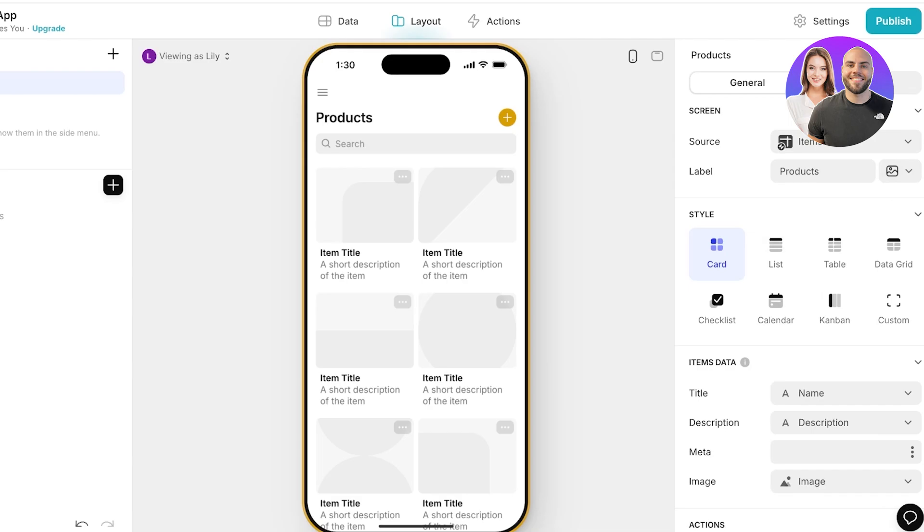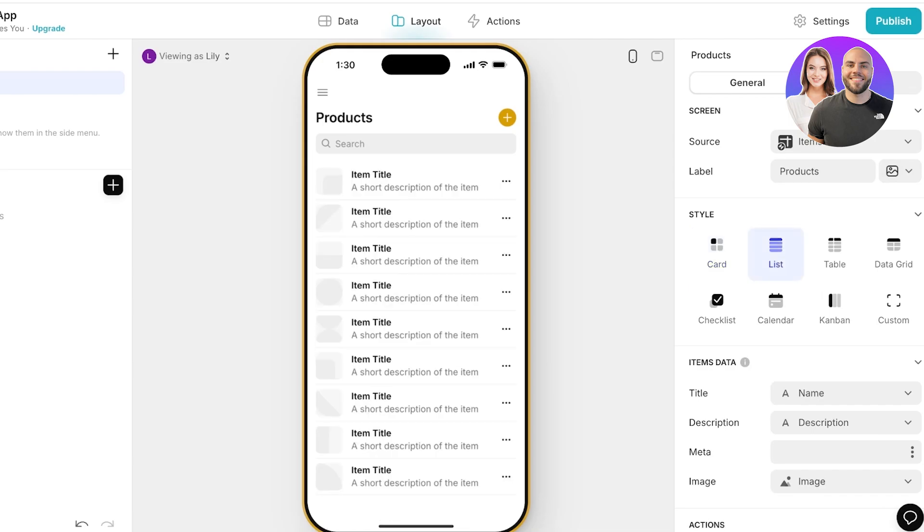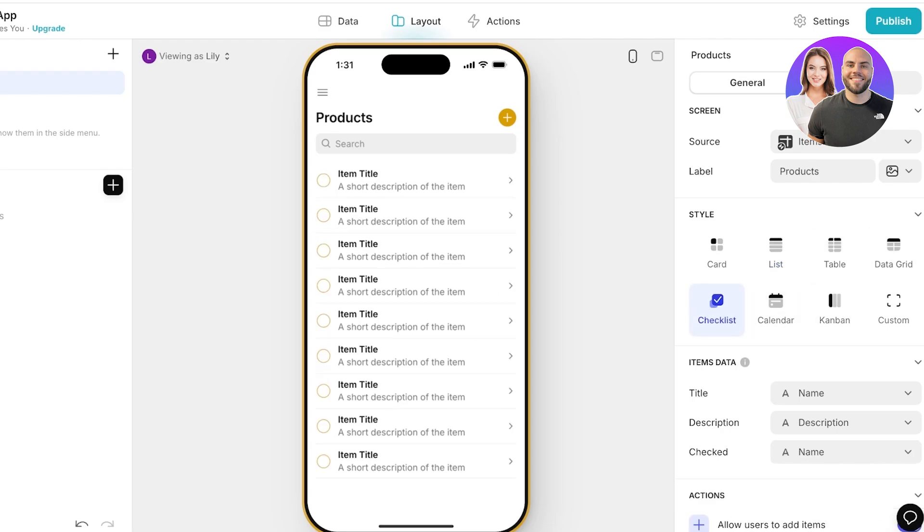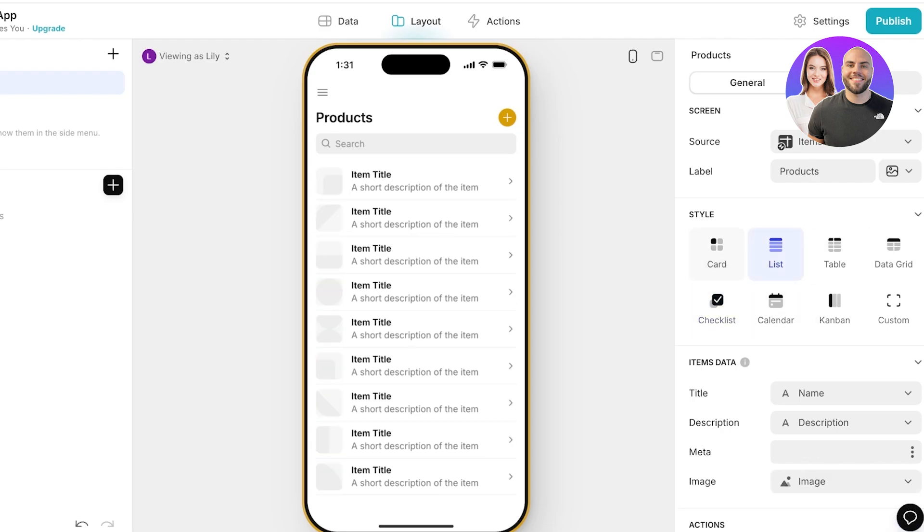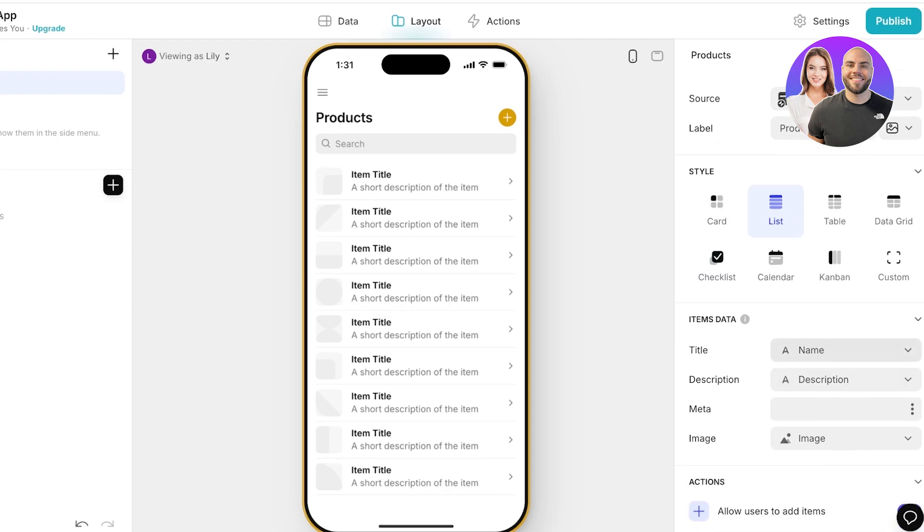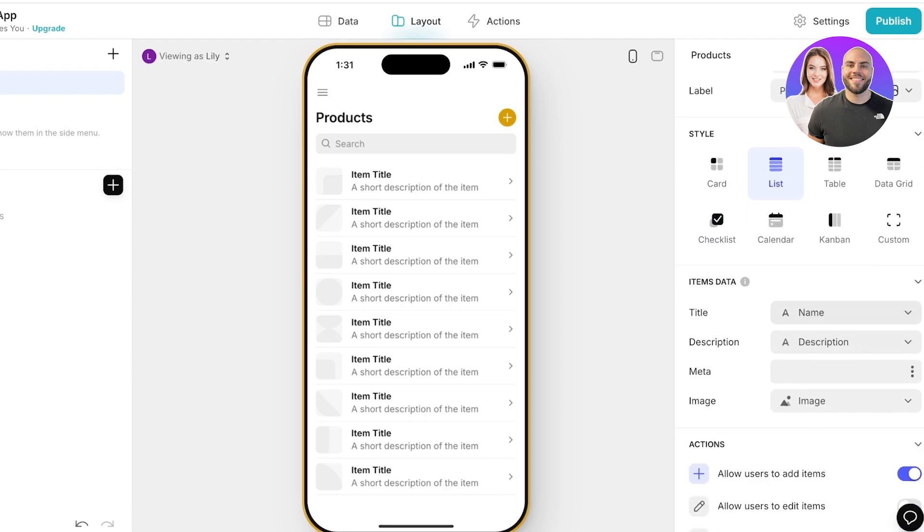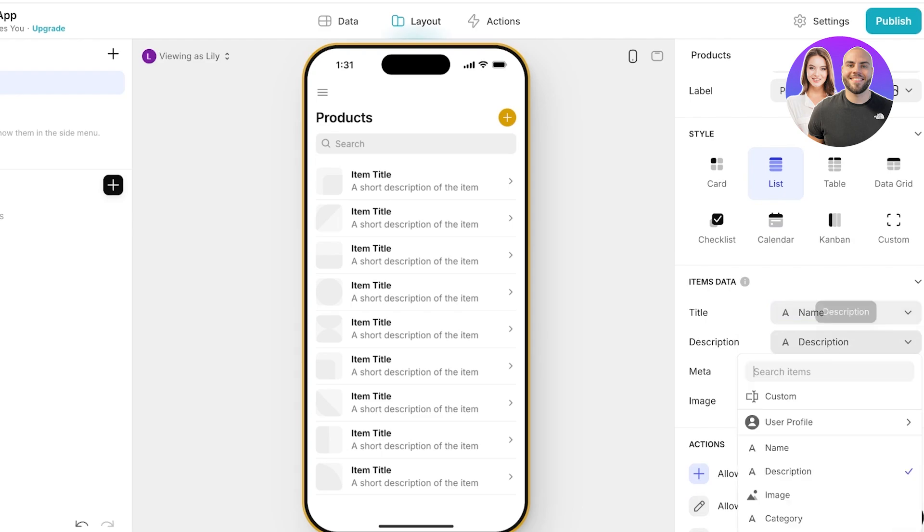Below that you can choose a style. So if you want cards, if you want lists, tables, data grids, kanbans, calendar views or checklists. I want this to be a list format. Below that we have the item data so I want names, descriptions and I don't think I want description.